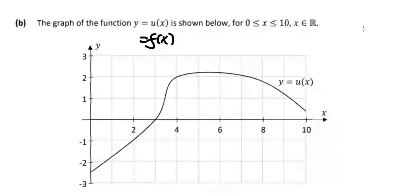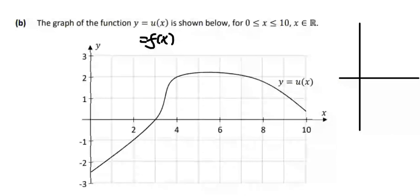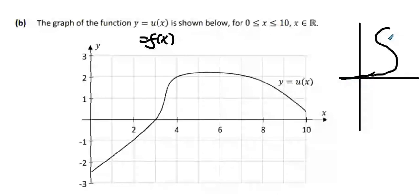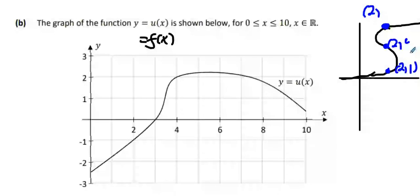There's a rule with functions: one input cannot have two different outputs. Imagine I drew an S-shape. Do you see these three points — this blue one here, this blue one, and this blue one — they all have the same x-value? For argument's sake they all have x equals two, with y values of one, four, and seven. There are three points with an x-value of two.